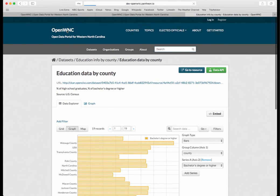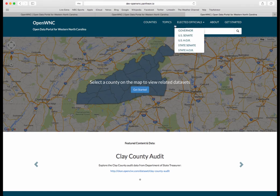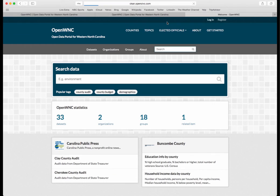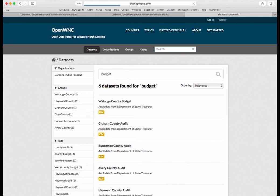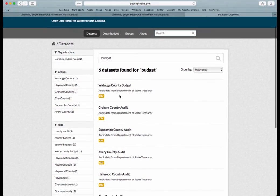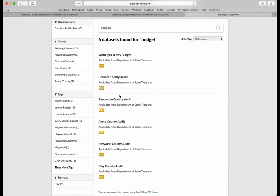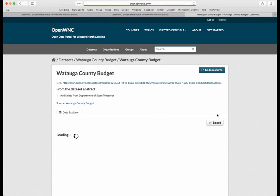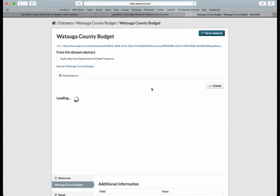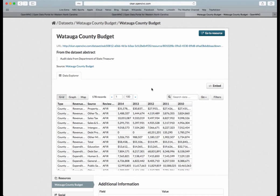Let's head back to the homepage. If you wanted to chart out or gain information on a topic you had in mind, you can just use the search. Let's check out Audit or Budget, and you'll see all these different data sets posted for a topic you're interested in. You can click to it, explore it, preview it, download it — and in the preview here you see Watauga County's budget in a readable format.